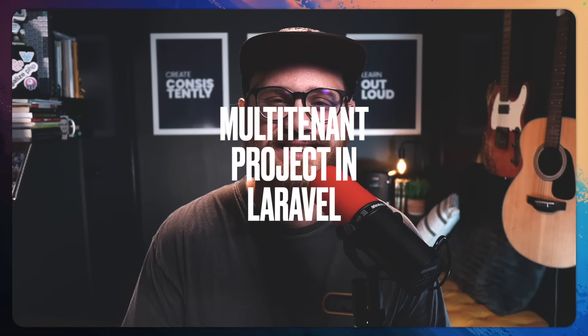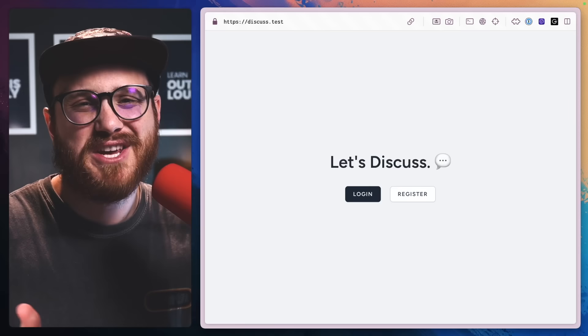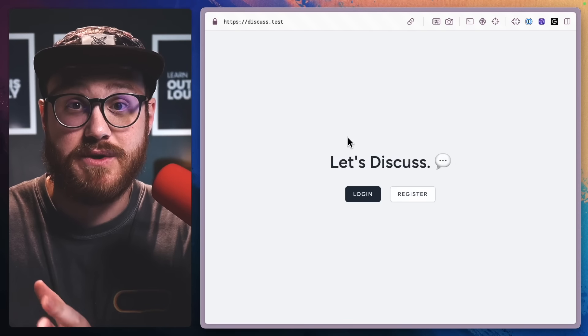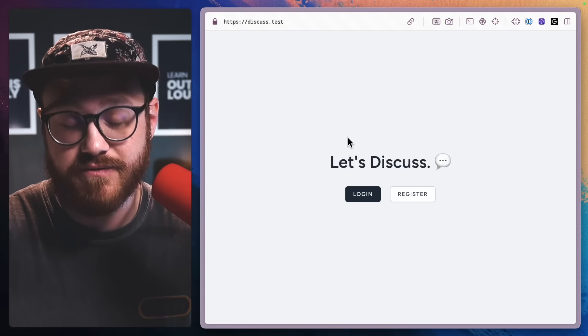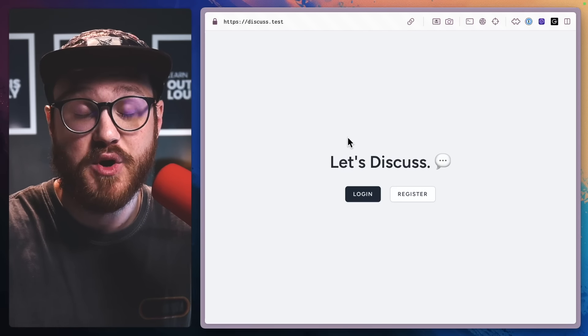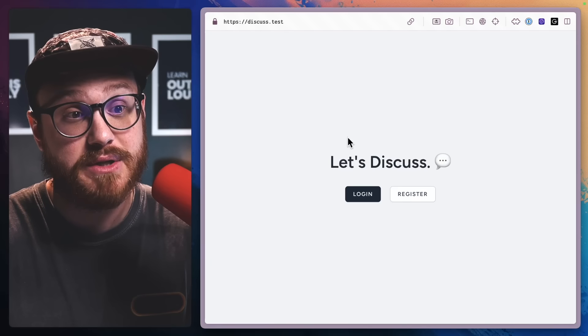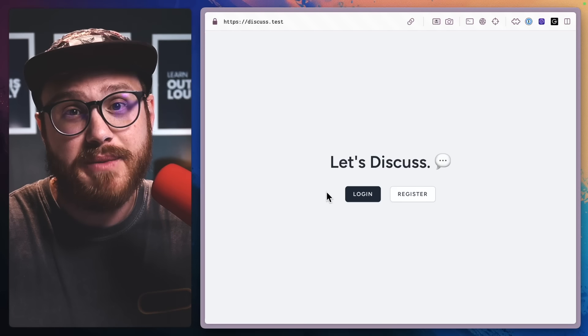All right, let's do it. So this is the application that we're going to be building together, and this is what I would call, at least in its current state — you can find the repo in the video description below — a single database multi-tenant application.